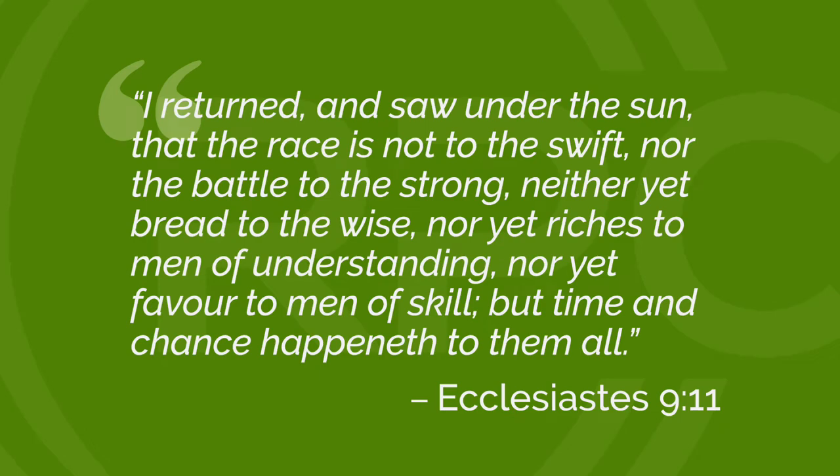I returned and saw under the sun that the race is not to the swift, nor the battle to the strong, neither yet bread to the wise, nor yet riches to men of understanding, nor yet favor to men of skill, but time and chance happeneth to them all.